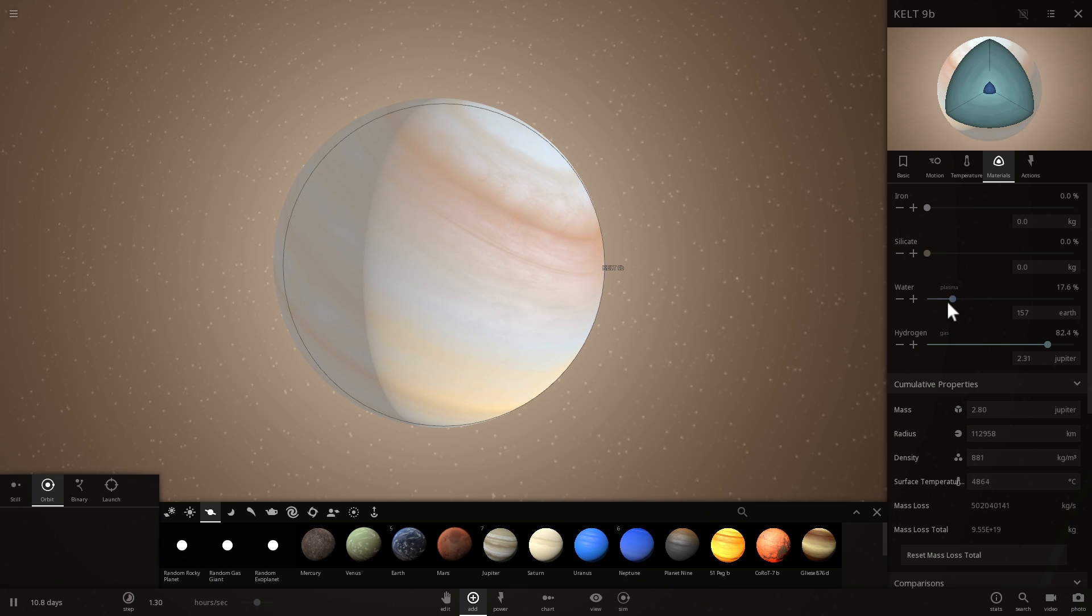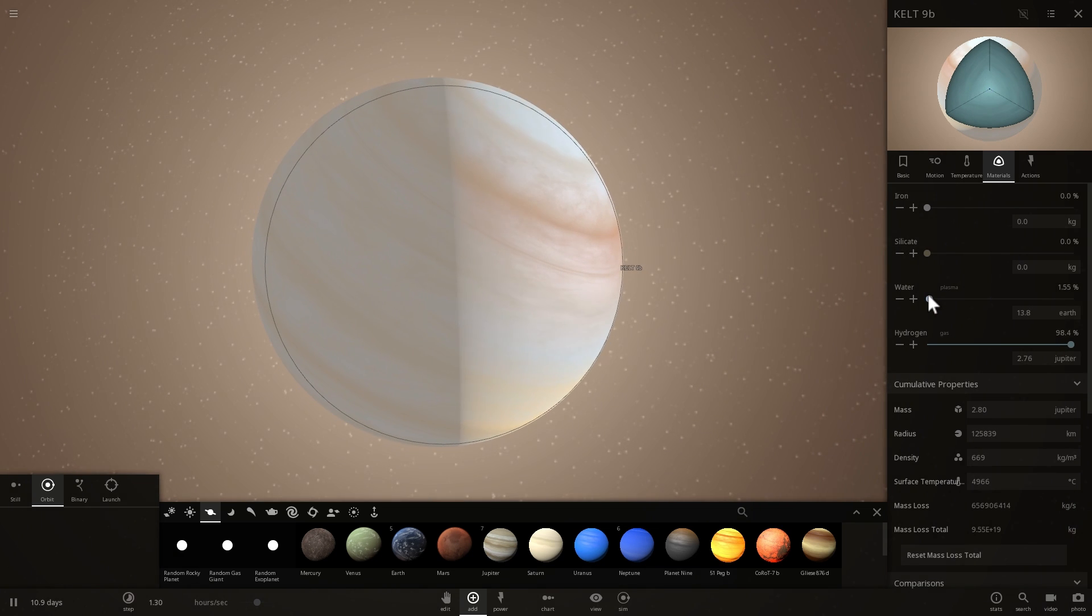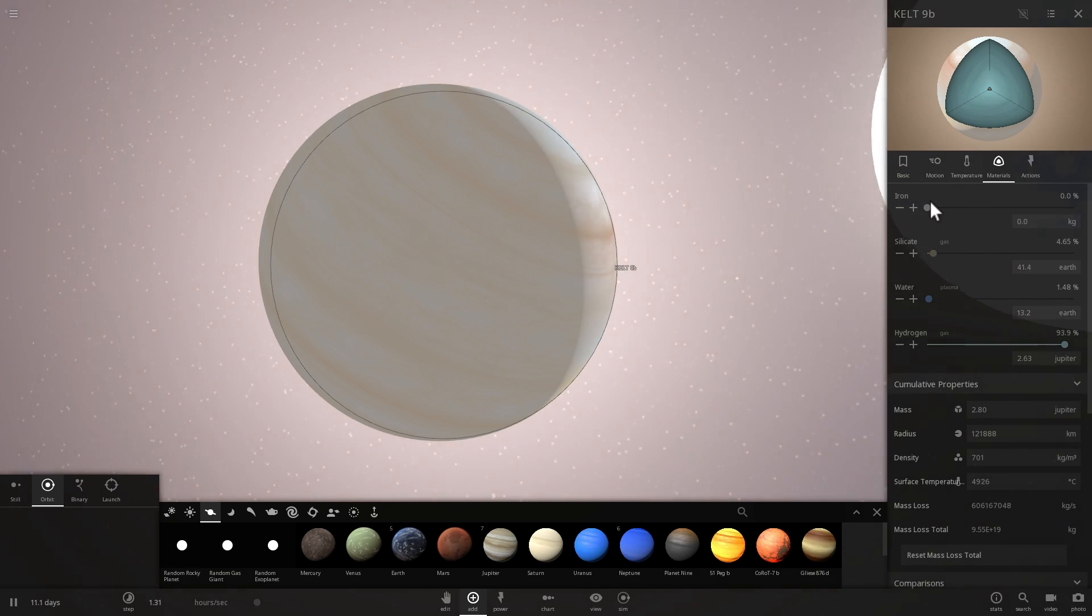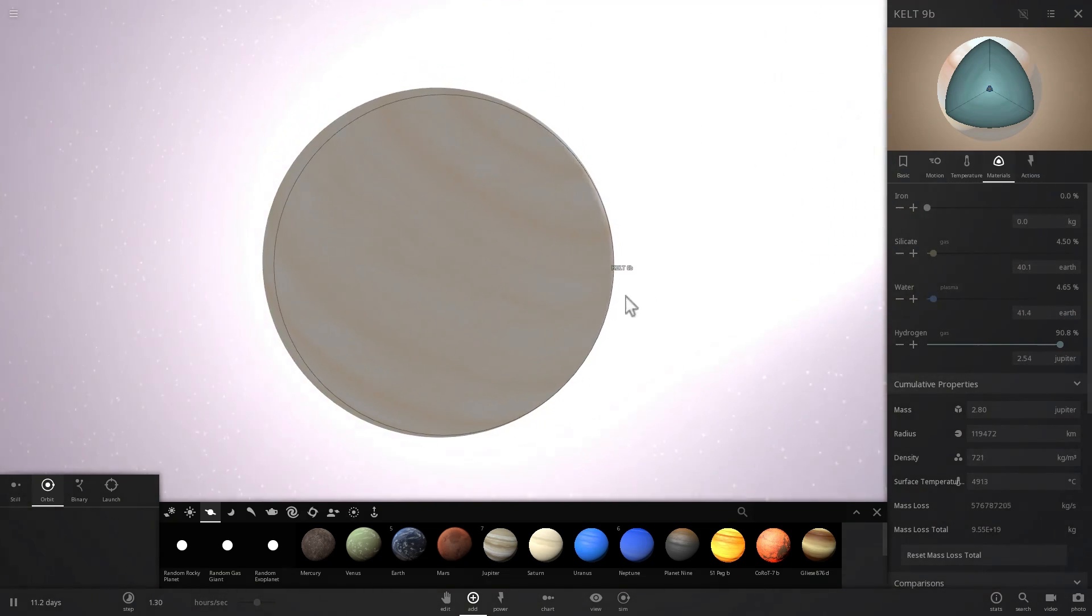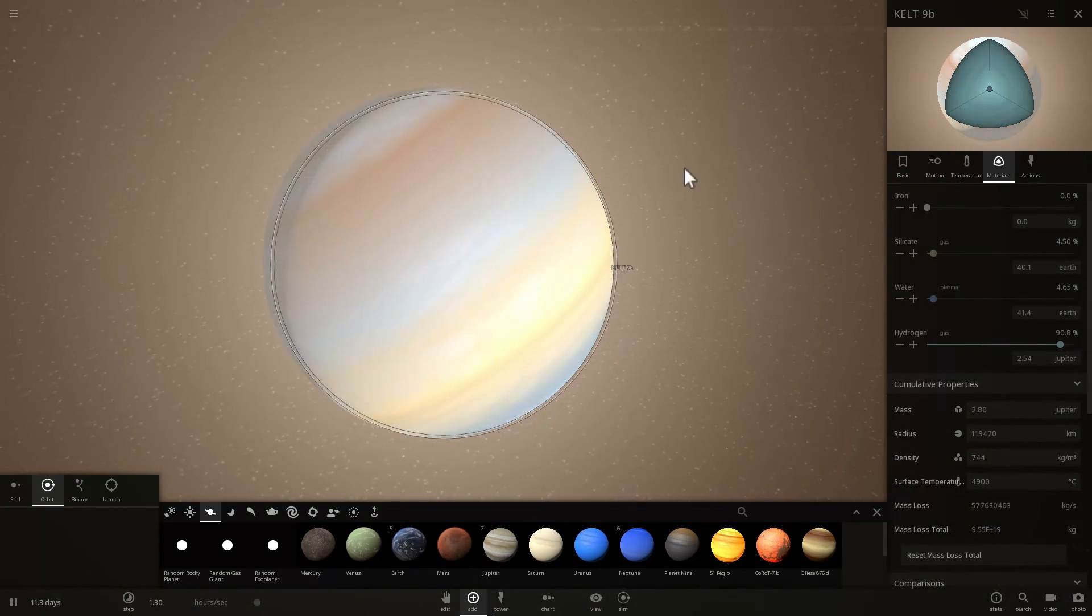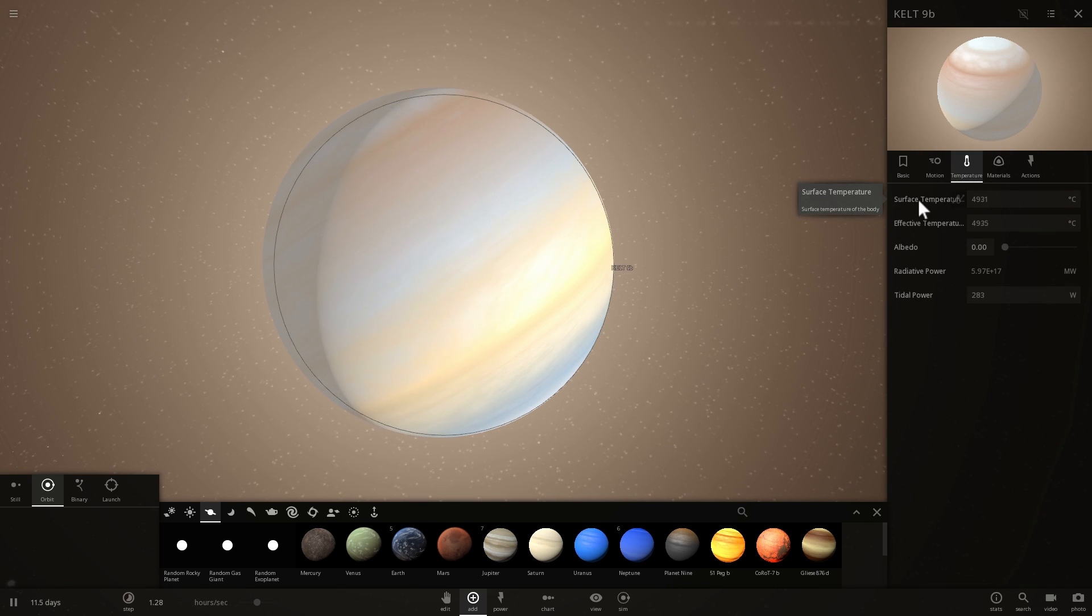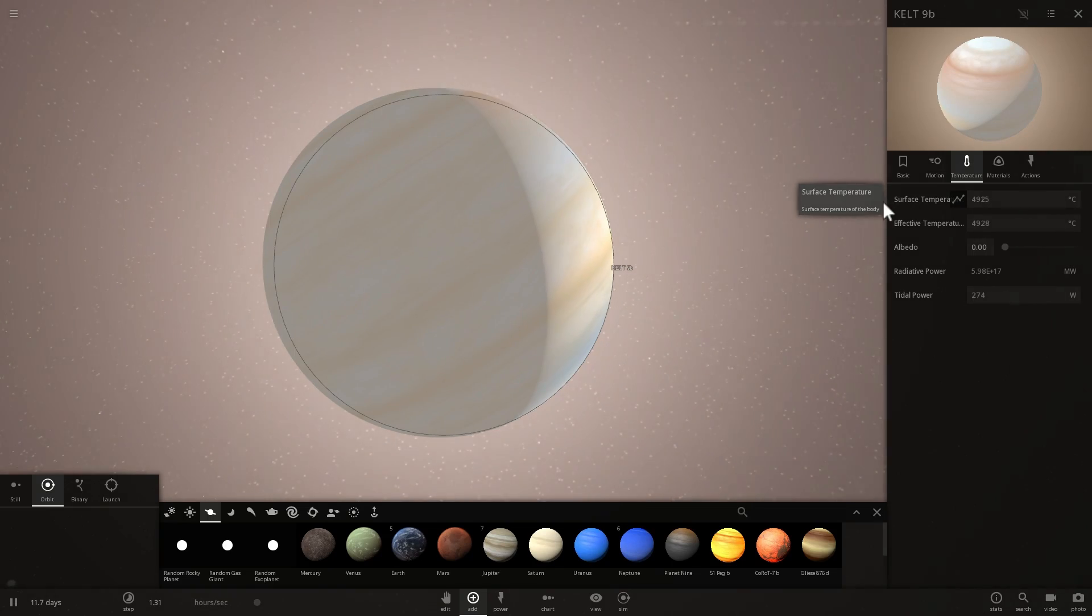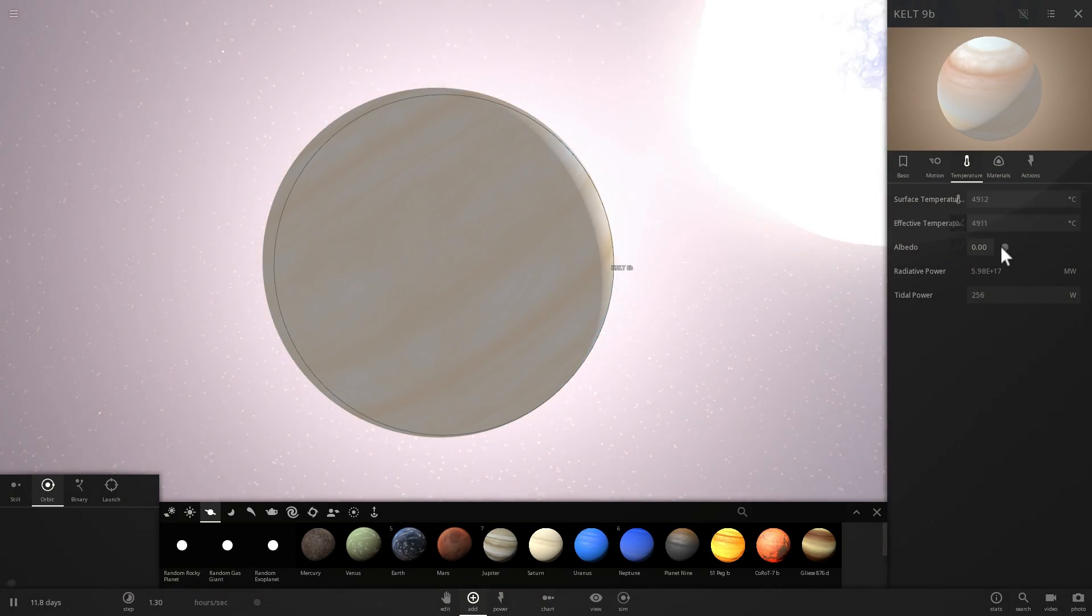But let's see. Let's see if this works. We want to make it as similar to Jupiter as possible in terms of composition. Here we go. All right. Well it's not glowing which is very interesting even though its temperature is close to 5,000 degrees Celsius. That's super high.